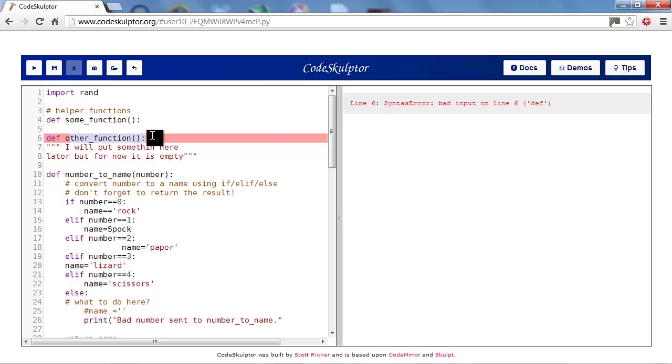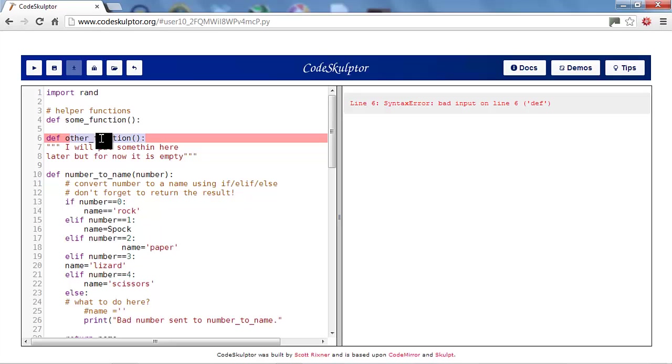Well, a lot of times what happens is the error is actually on the previous line because something was not finished. So Python is scanning through and saying, oh, I'm going to look at this line. It hasn't finished. I'll continue on. And once it gets to a point where it says, okay, this doesn't make any sense anymore, it gives an error on the line it happens to be on, which may not necessarily be the line that the error is on.